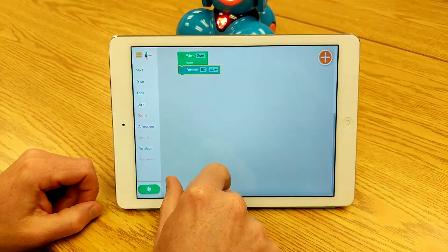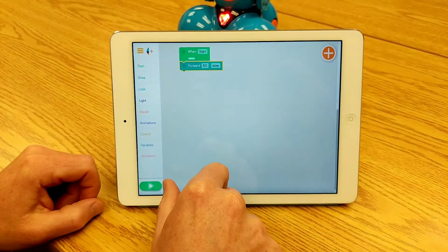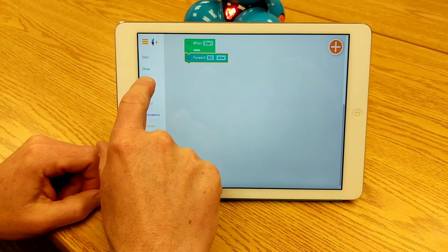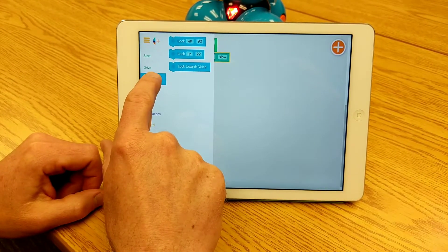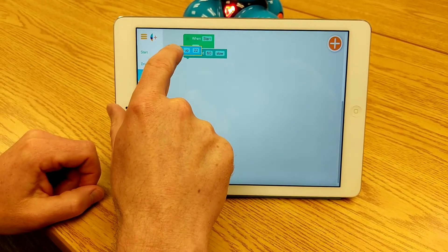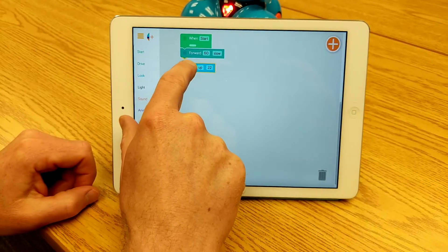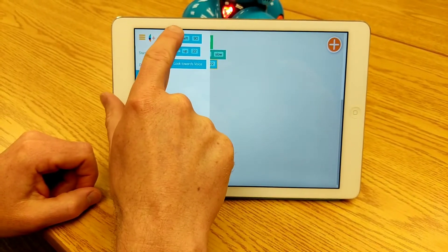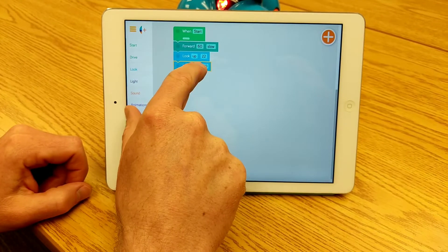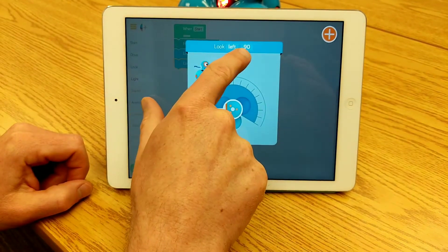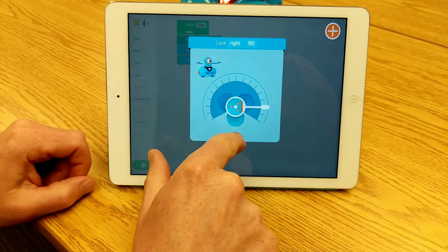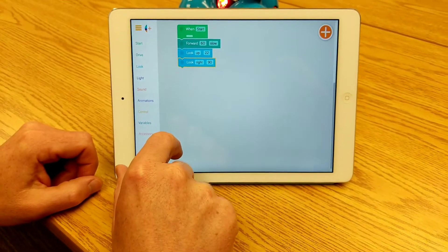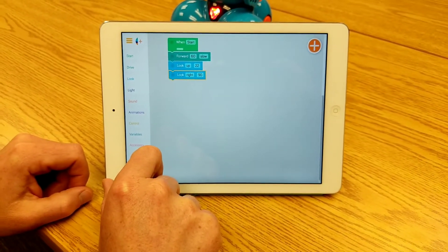Then I'm going to click the button to go ahead. I might also click on 'Look' and have the robot look up and then look right. So let's see what that looks like when I run that program.